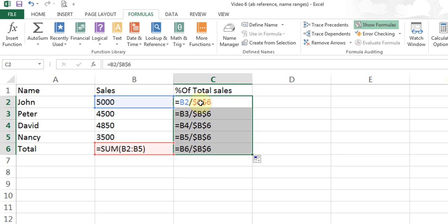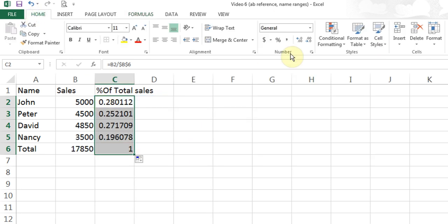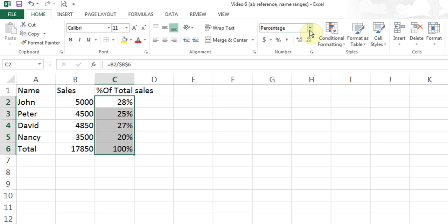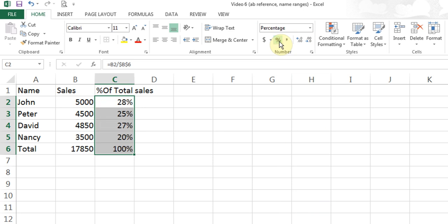For example, if you wanted B to change to C when you go sideways, you don't put the dollar sign in front of B — only in front of 6, so 6 is absolute. B will change to C and D. Similarly, if you wanted B to be absolute but not 6, put the dollar sign in front of B but not 6, so B6 would change to B7 and B8. I'll press Show Formulas again, come back to Home, and hit the percentage symbol to show answers as percentages. This is absolute reference.